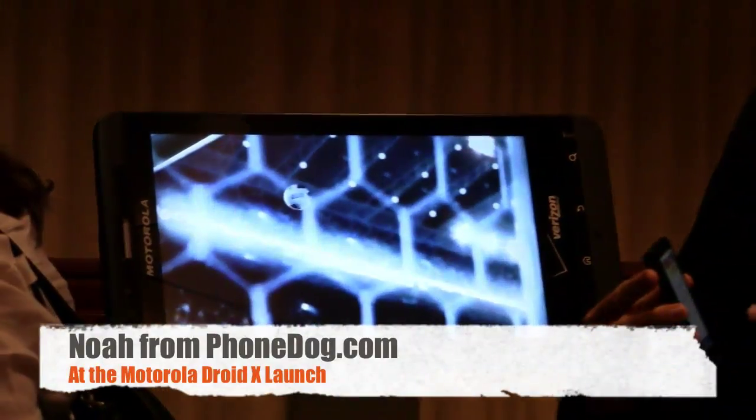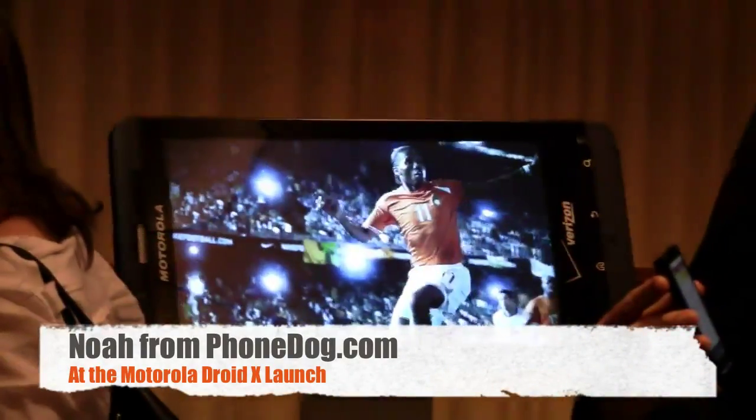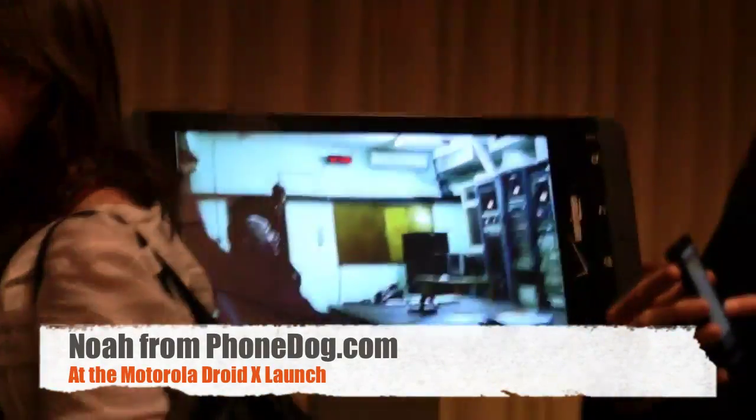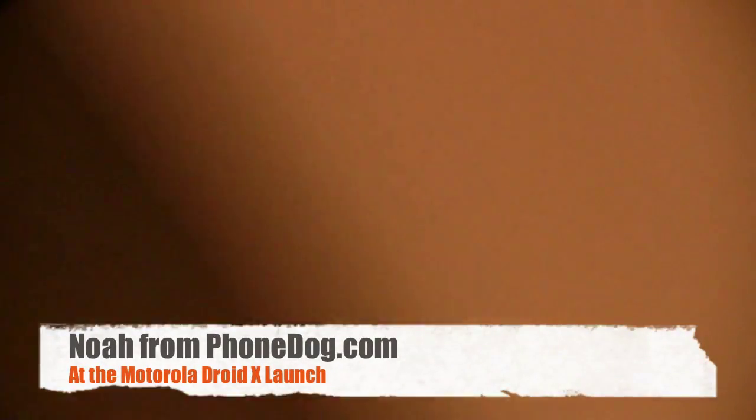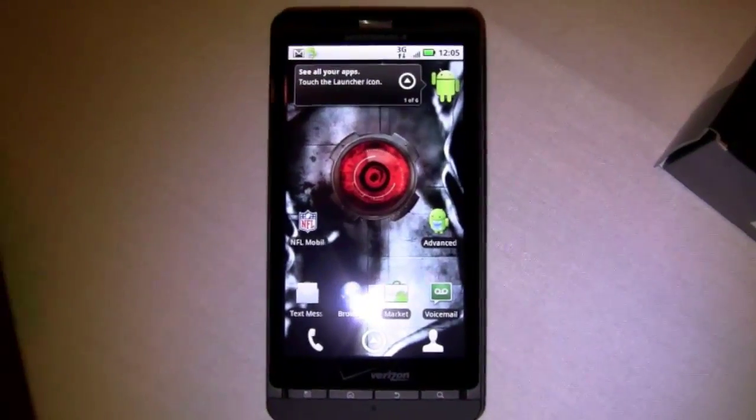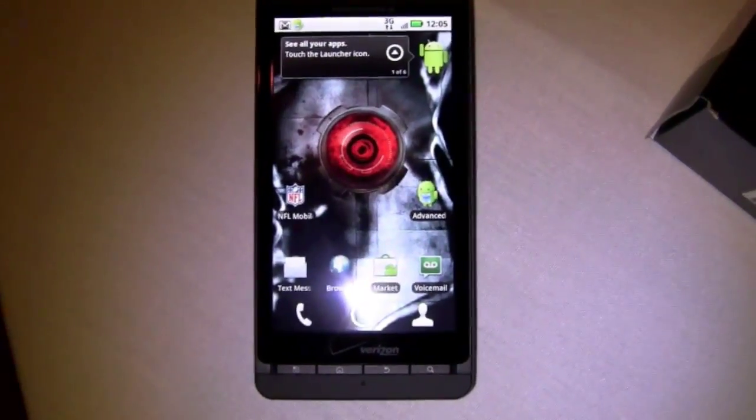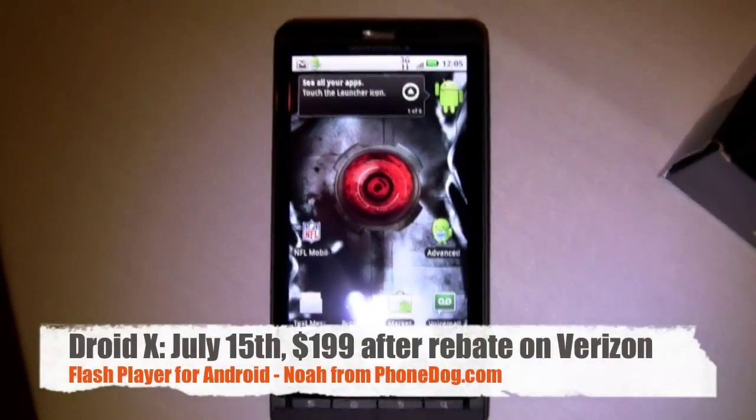What is going on everybody? I'm Norr from phonedug.com. We're not at the World Cup — we're at the launch event for the Droid X, the new Verizon, Motorola, Google smartphone, just introduced at a press conference, available July 15th on Verizon for $200.